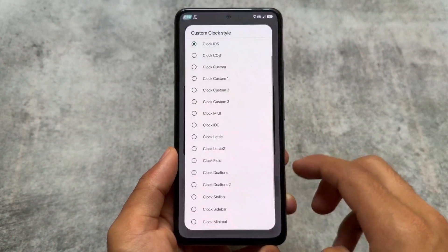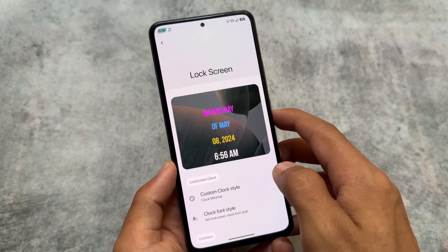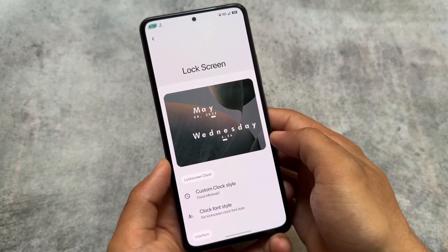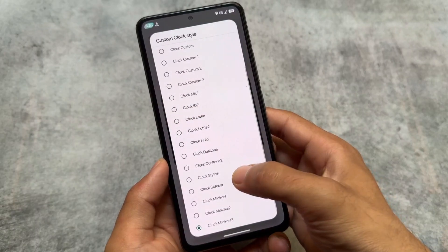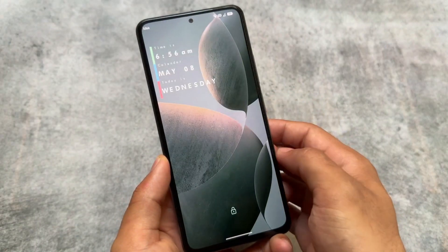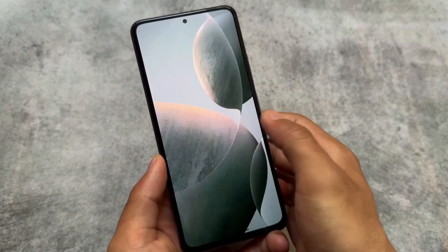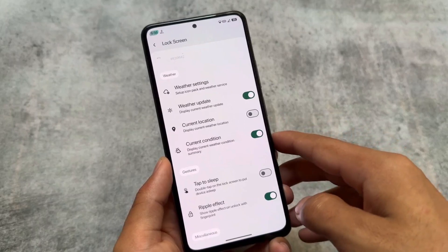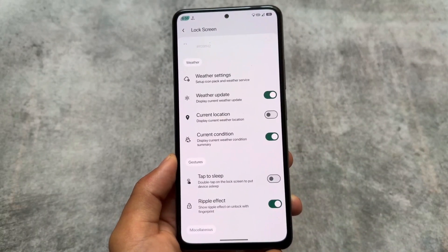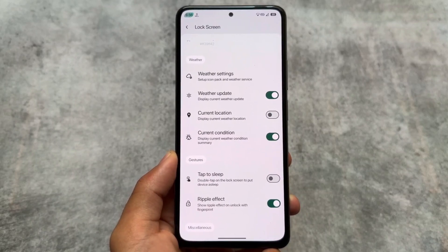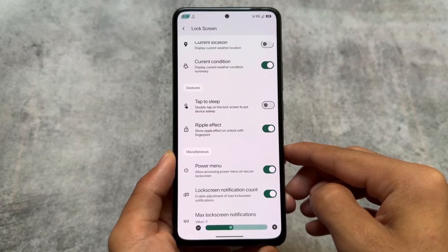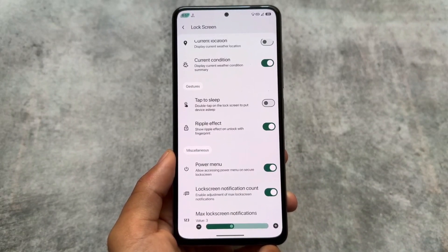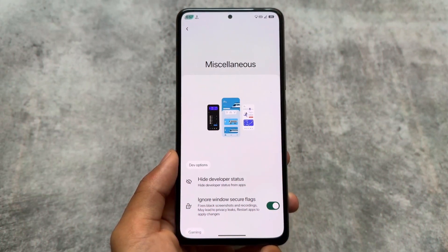Volume buttons also have the option to control playback, which you definitely want to turn on — it's one of the most important things. Also, in many custom ROMs right now we have custom lock screen clocks available. Some are really interesting, like MIUI style or minimal clock styles. One clock I personally loved is the colorful one. We also have the option for custom clock fonts, and weather settings — I recommend enabling it but disabling the current location. Lock screen notification count should be enabled; if maximum lock screen notifications are set to three, you won't get clutter.